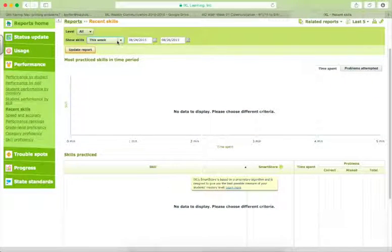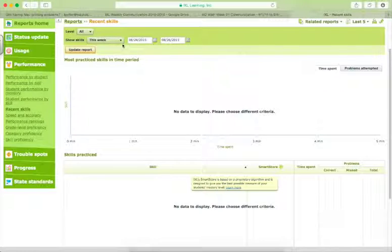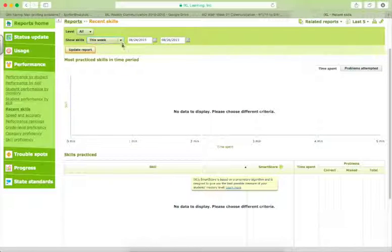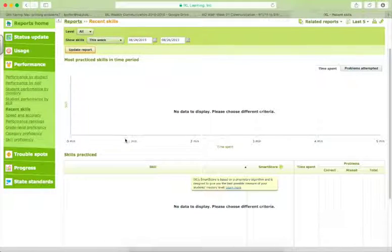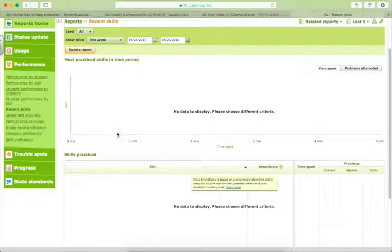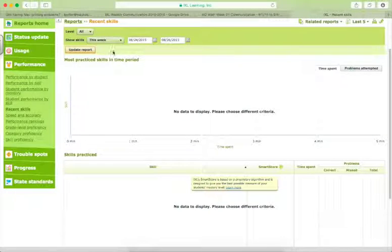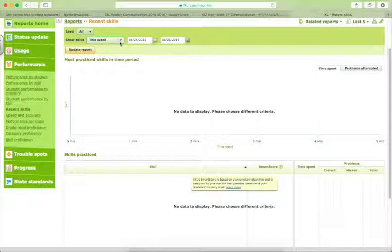But if we do this weekly then, then we can enter those skills into the Google spreadsheet under the student's name so that we keep that progress monitoring component current.